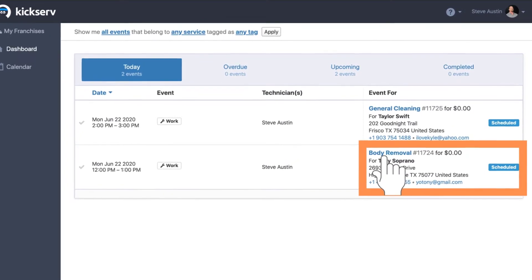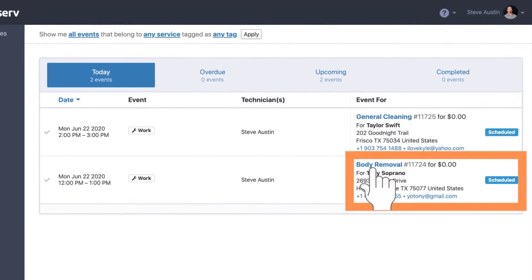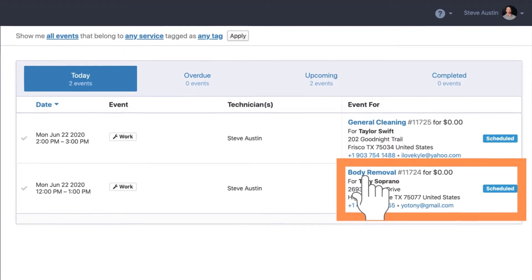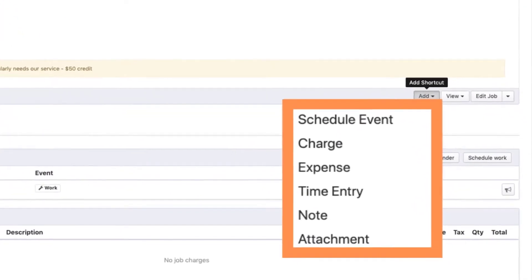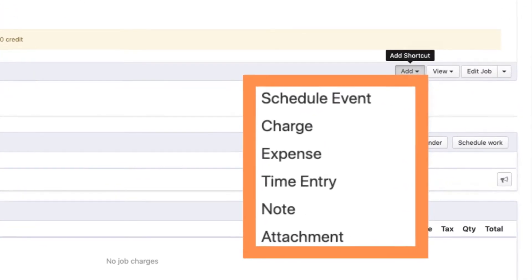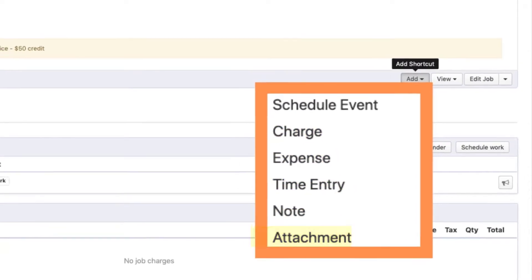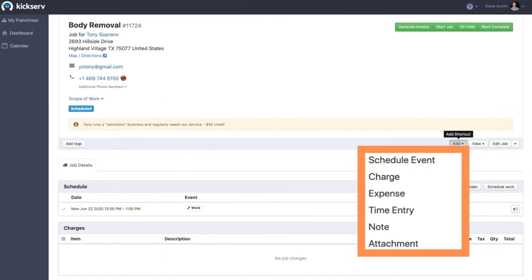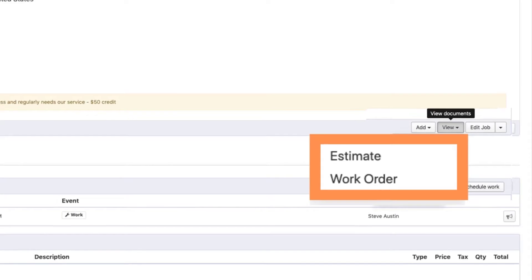Let's go back to the schedule tab. To see complete job details, you can click into any job. By clicking Add, you can add or review job charges, expenses, time entries, job notes, and attachments such as pictures of a job. By clicking View, you can view the estimate or work order.